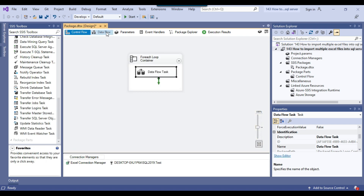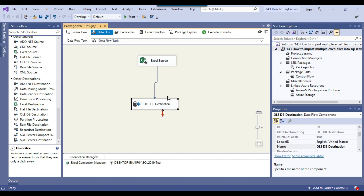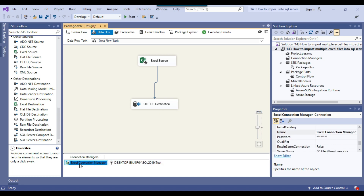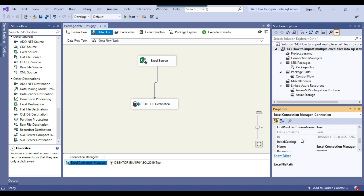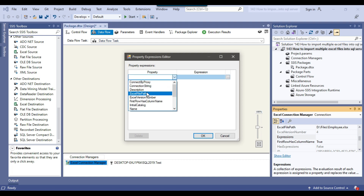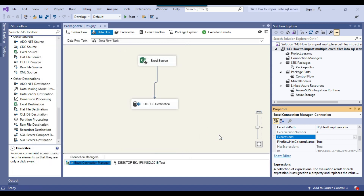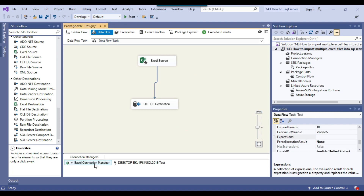Our SSIS package is almost ready. When the loop runs, it will import data from each Excel file to the SQL Server table. However, the Excel connection manager is currently hard-coded and should be dynamic. If you look at the Excel file path property, the value is currently D files employee.xlsx. This value should come from the SSIS variable file path, since that value changes during each loop iteration. We set it dynamically by clicking Expressions, selecting the Excel file path property, and dragging in the file path SSIS variable. Now you can see an expression icon before the connection manager, meaning this connection is now dynamic.